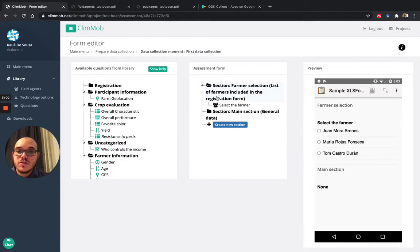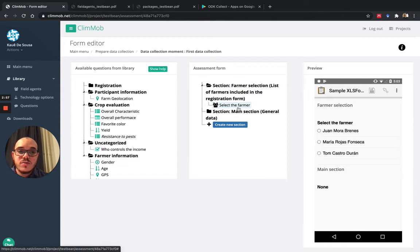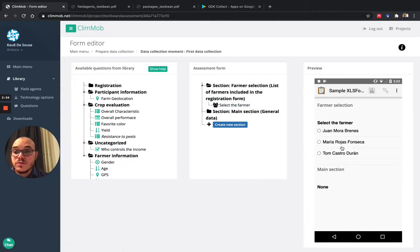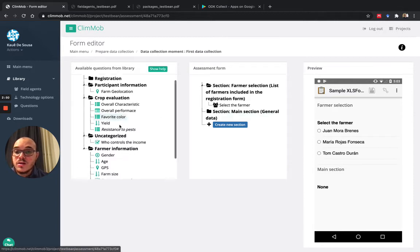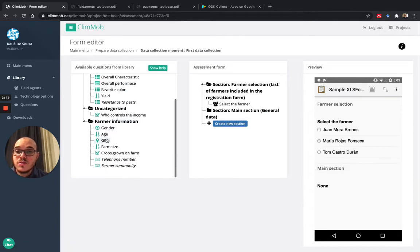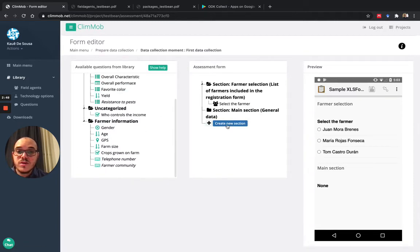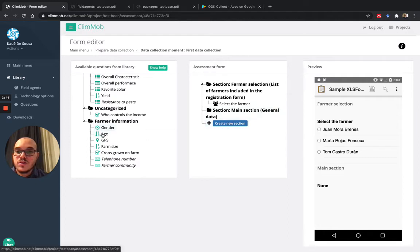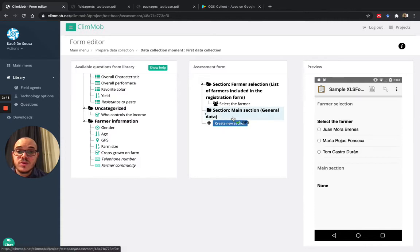So let's see that I want here to ask, I will have the farmer name, so the farmers that were registered in the first step. And here I want to collect information about the GPS. So I want to know where the plot was set up.